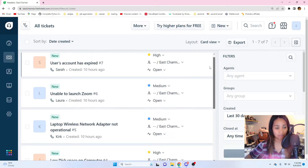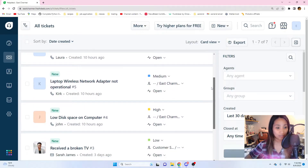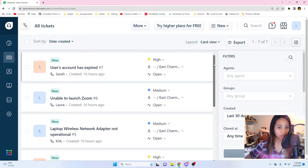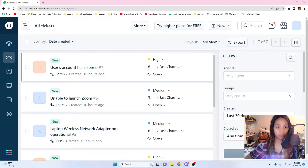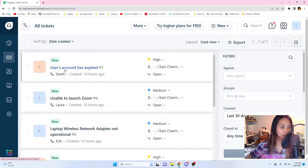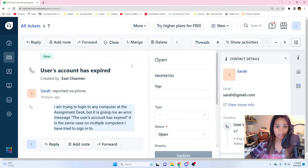One ticket says 'user's account expired' and the other says 'low disk space on computer' — both are marked high priority. Which do we do first? You can use your judgment based on experience. If something is impactful company-wide or causing an outage, resolve that first. Here, there's no outage, but the user's account has expired, meaning they probably can't log into a computer — so let's look at that one first.